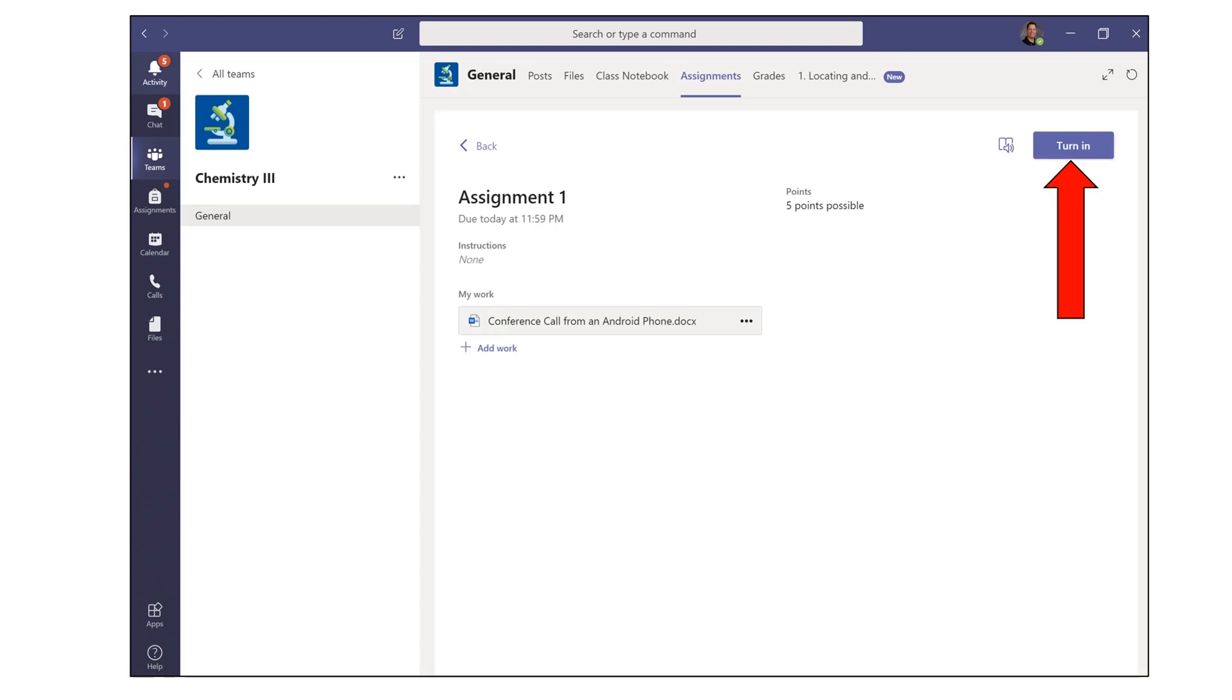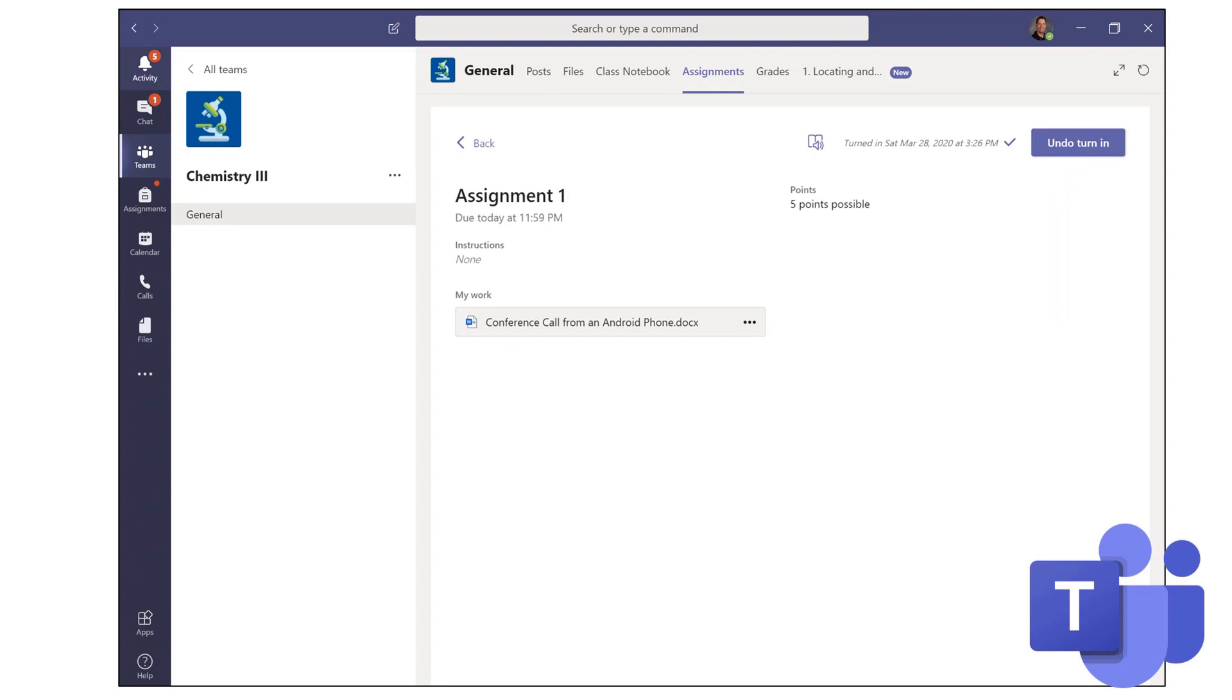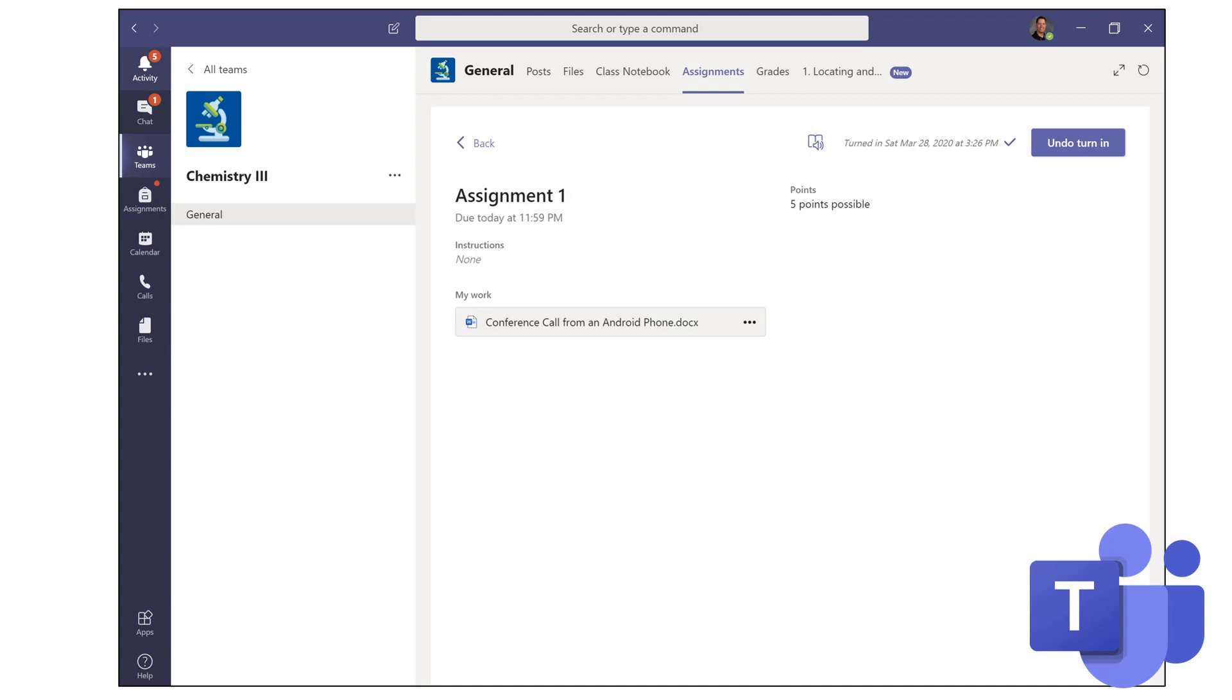Now, let's say that you've turned in the assignment, but you don't feel comfortable with it yet. Click Undo Turn In if the teacher hasn't already graded your assignment. You can pull it back so you can continue editing your document. And that's how you use the assignment tab inside of your Microsoft Teams course.